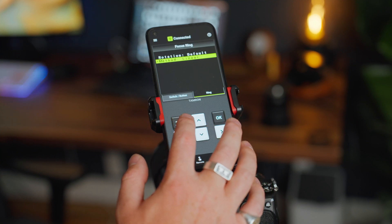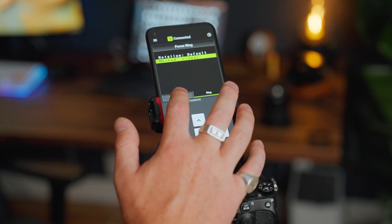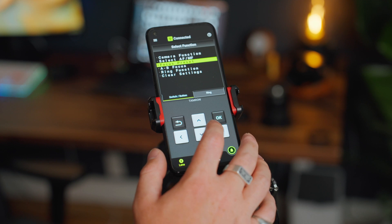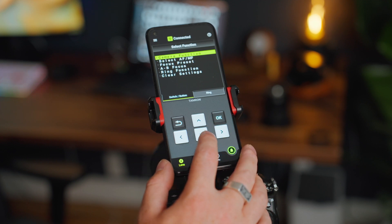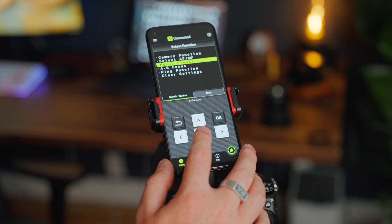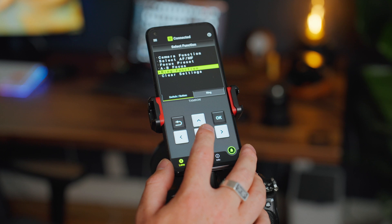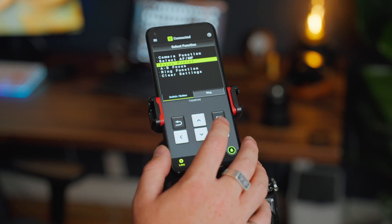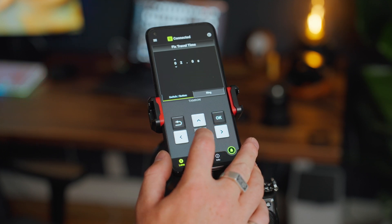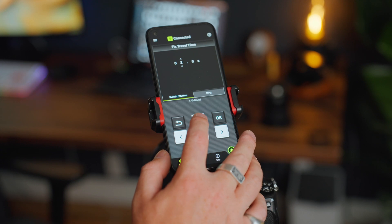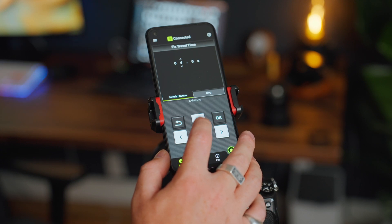With the focus ring you can change the direction of rotation to suit your preference. You can also set it to linear or non-linear for manual focusing. The switch and button opens up a lot more customizability — you can have it predetermined by the camera itself, switch between autofocus or manual focus, set a focus plane preset, an A and B focus plane, or change the manual focus ring to an aperture ring.